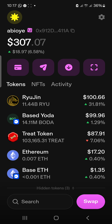In this video we're going to talk about how to buy a token on the Base network — it's going to be a short video. Before we get into that, please subscribe to our YouTube channel, give us a thumbs up, and stay with us for more educational content.